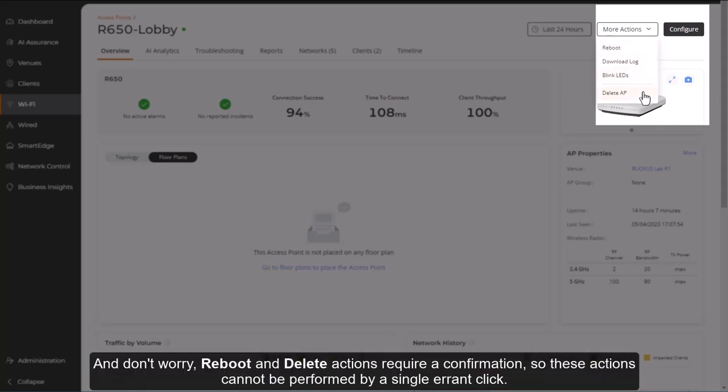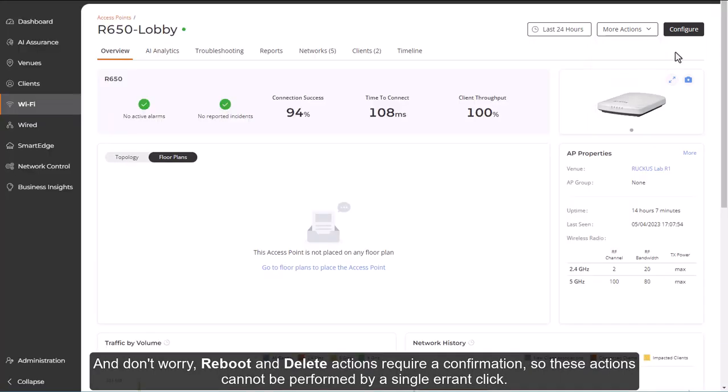And don't worry, reboot and delete actions require a confirmation, so these actions cannot be performed by a single errant click.